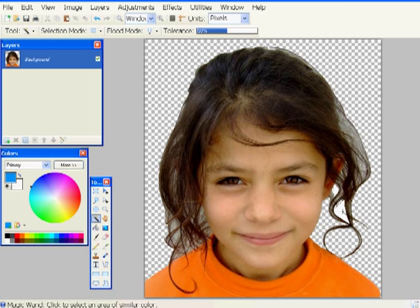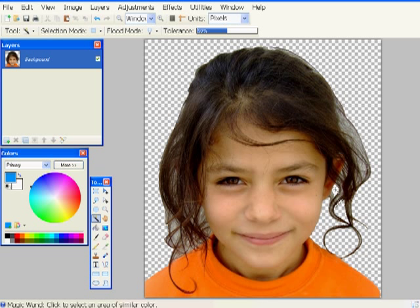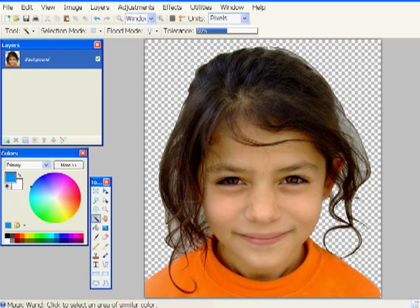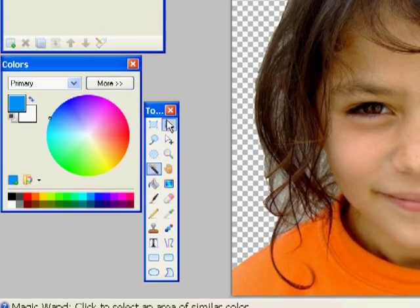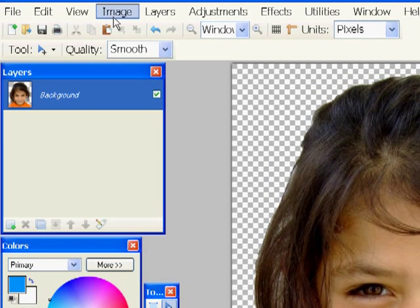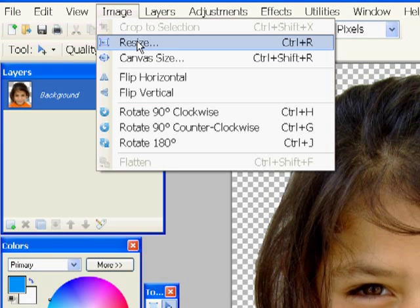Here I'm selecting and deleting. Now my background is essentially transparent or clear. That's what those little checkerboard squares mean.